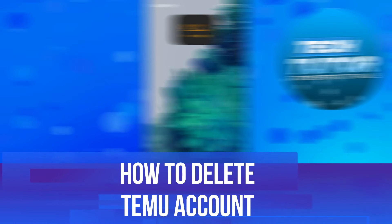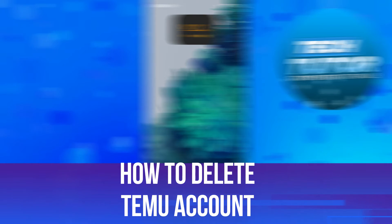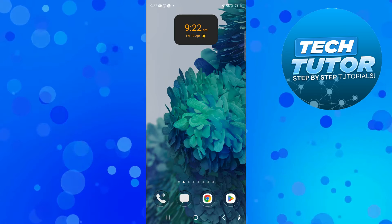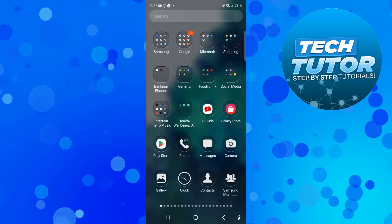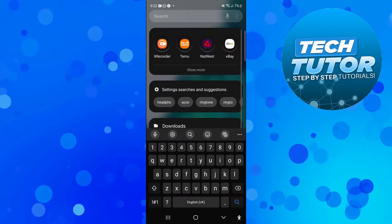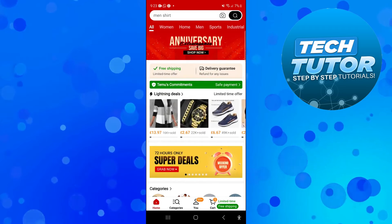In this video I will show you how to delete Temu account. So let's jump straight into it. In order to do this, the first thing you're going to want to do is open up the Temu app on your device.